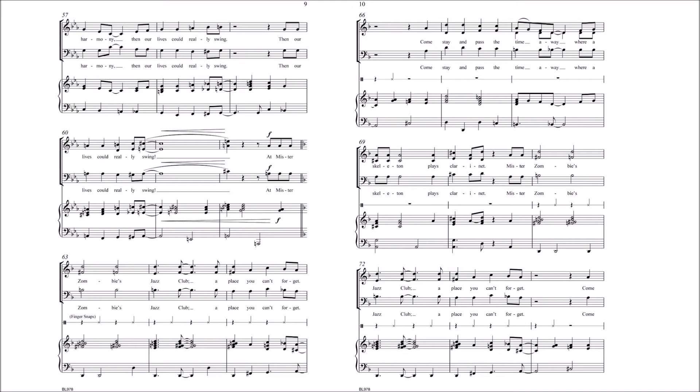And Mr. Zombie's Jazz Club, a place you can't forget. Come stay and pass the time away where a skeleton plays clarinet.